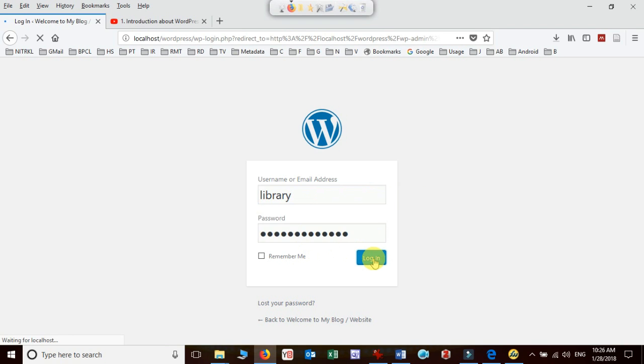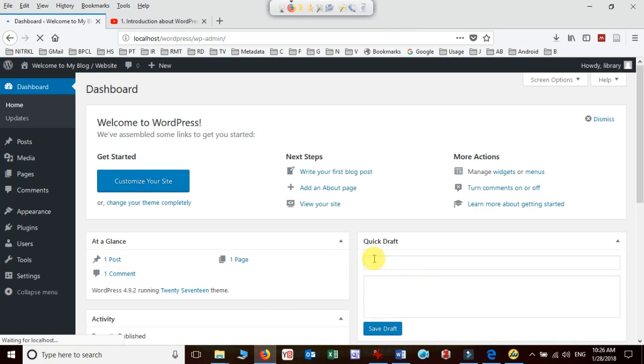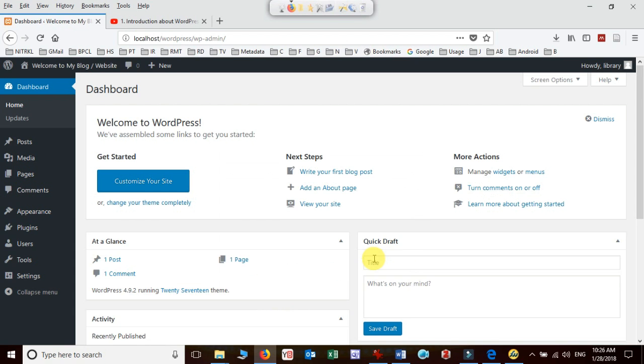Once I log in I will directly get inside the admin page where I can install the theme. There are two ways to install theme: either you can download the theme and install it, or directly you can search in WordPress and install it.